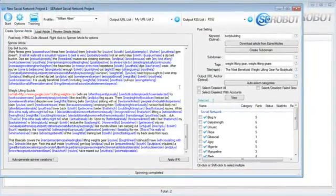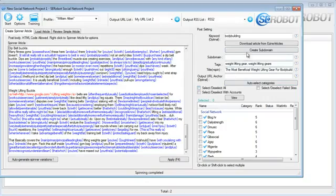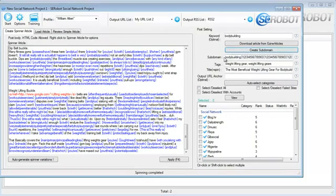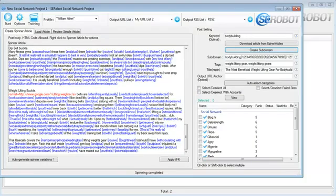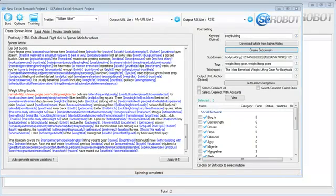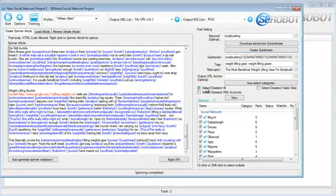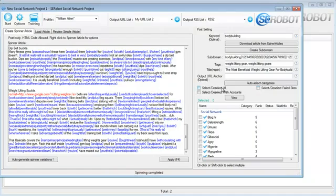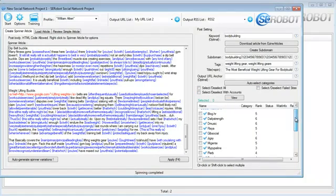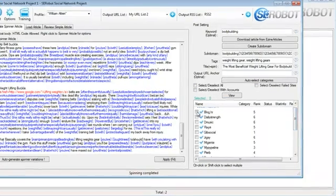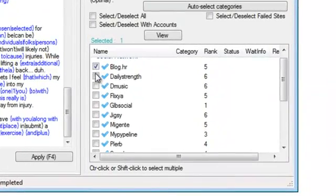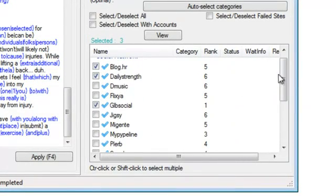If you want to see how the article looks like, you can click the Review Simple Article over here. Now it's time to play with the post setting on the right. First, you need to click Create Subdomain, and then the tags will be already generated for you. And then you've got the title and output URL anchor, which I'll leave empty right now. And now I can click Select, Deselect All, or Select, Deselect With Accounts. If I just want those that I've successfully registered on, however, for the sake of this video, I'll just choose a few sites from this list randomly, and then start the submission process.